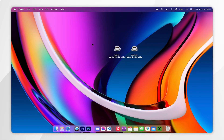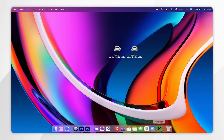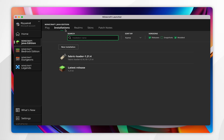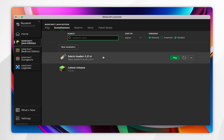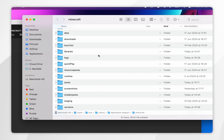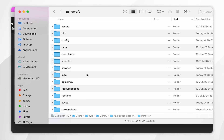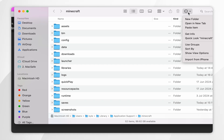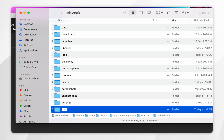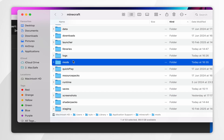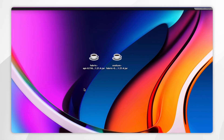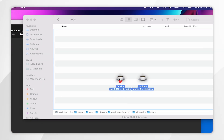With Fabric installed, we just need to install the Fabric API and the Sodium mod. Open your Minecraft launcher, click on installations at the top, and you should see the fabric loader. If you don't see it, restart your Minecraft launcher. Click on the file icon next to the fabric loader to open your Minecraft installation folder. Find the mods folder — if you don't have one you may need to create one. To do that click the circle icon at the top, click new folder, and rename it mods. Go inside the mods folder and drag and drop the Fabric API and Sodium mod into this folder.